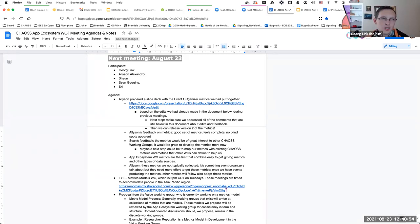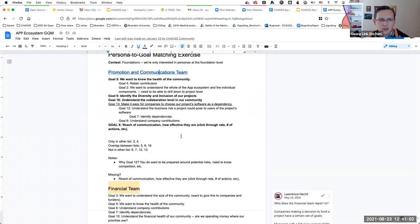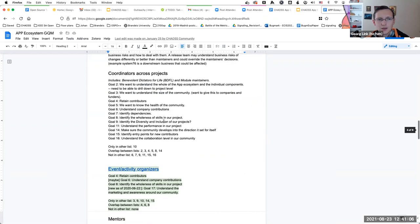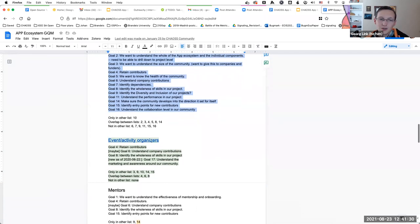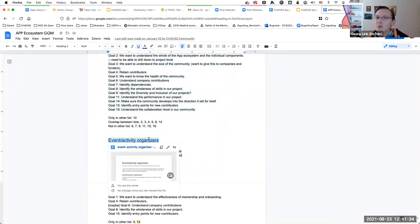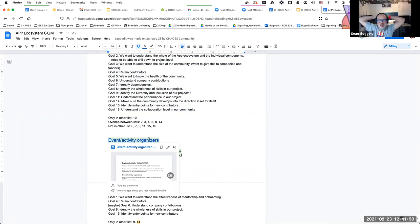One of the conversations we'll be having is around coordinators across different projects, where we have a lot of goals that tie back into metrics already defined around commits, dependencies, and so on. Once we have that conversation there will be a lot of tie-back to existing metrics. Right now we just have event activity organizers, so I think it's a good idea to create a map between what CHAOS-level defined metrics we already have in here and which ones we think would be good to develop for CHAOS.